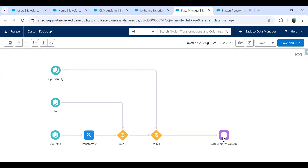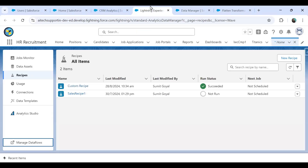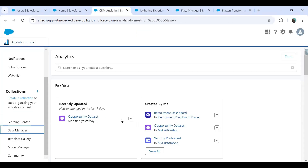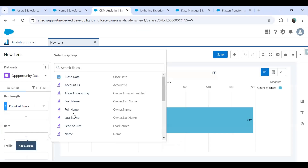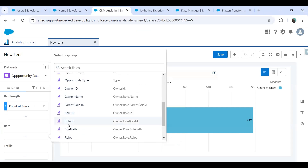The final result is our Opportunity dataset. If I explore this dataset, it now contains columns including Full Name, Role ID, Roles, and Roles Path — the fields generated by the flatten transformation.